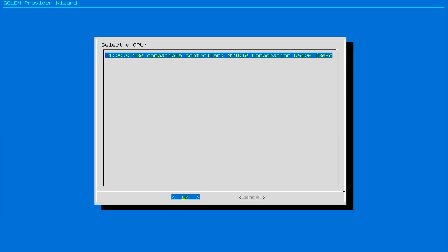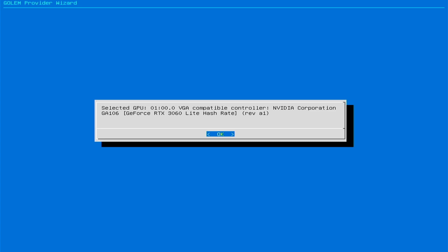In the next step, the wizard will identify GPUs and allow you to select one of them. The selected GPU will be configured to share resources on the Golem network. Confirm OK to complete the configuration process.